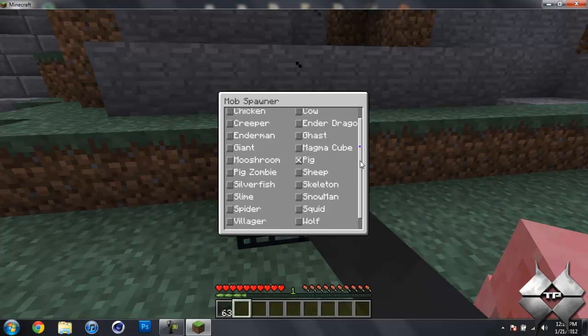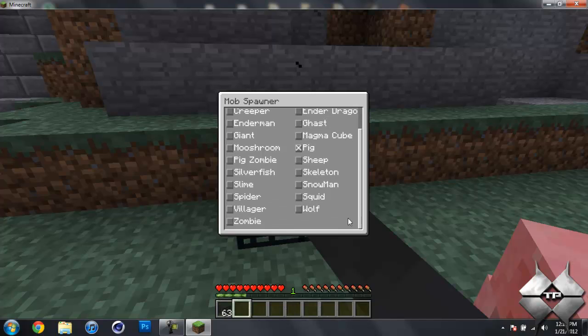And you can see we can have it spawn whatever we want. So we can have zombies, spider, it's literally every single mob is in here, even the ender dragon.